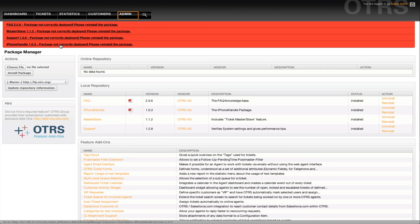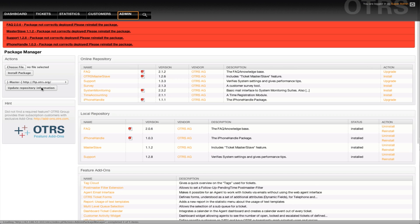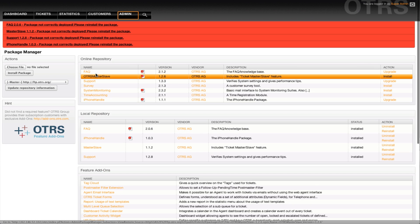You just have to refresh your repository information and when the repository is refreshed, then you can install the versions that are now available for OTRS in the new version.